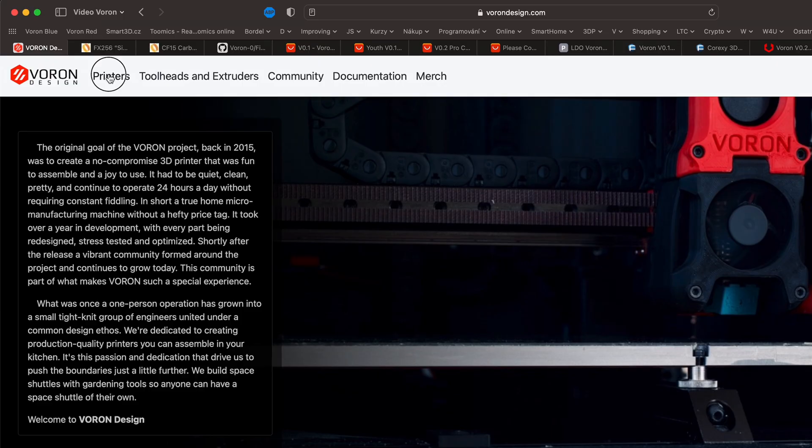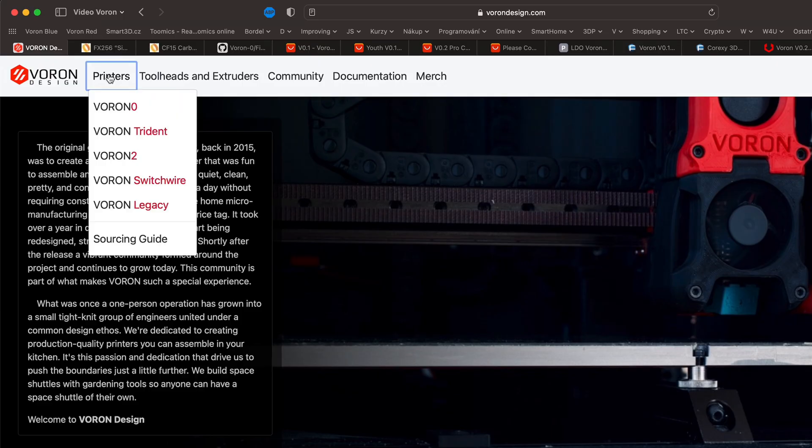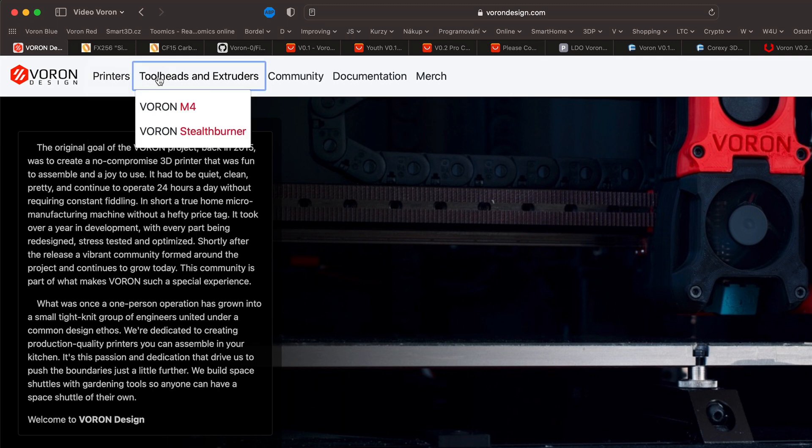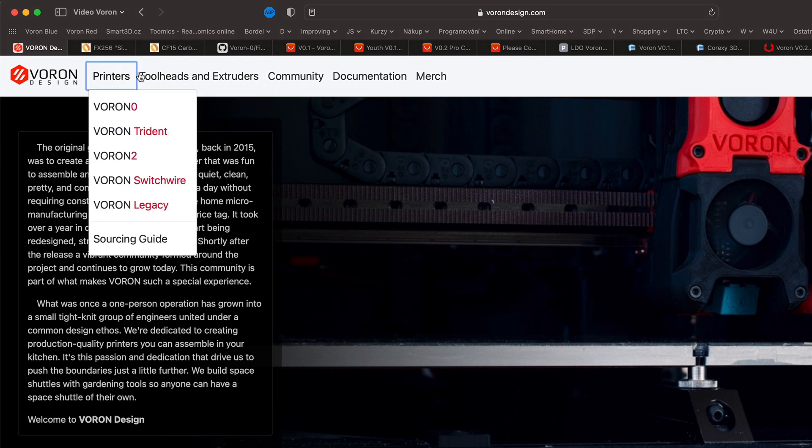However, Voron Design does not create 3D printers but only designs them and the designs of the components for them. Nowadays, it's no problem to buy a kit with the parts needed to build one of the Voron's designs. There are currently 5 3D printer designs available.